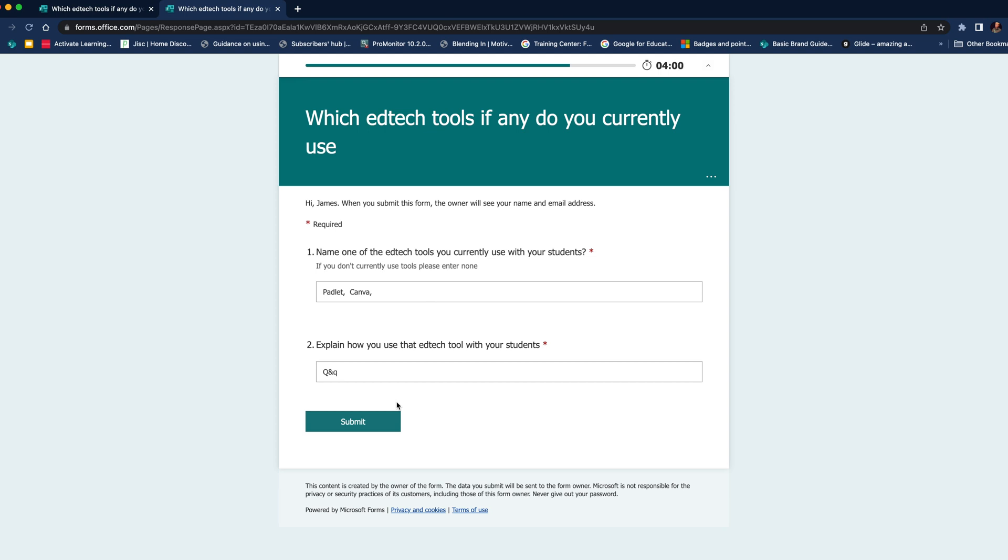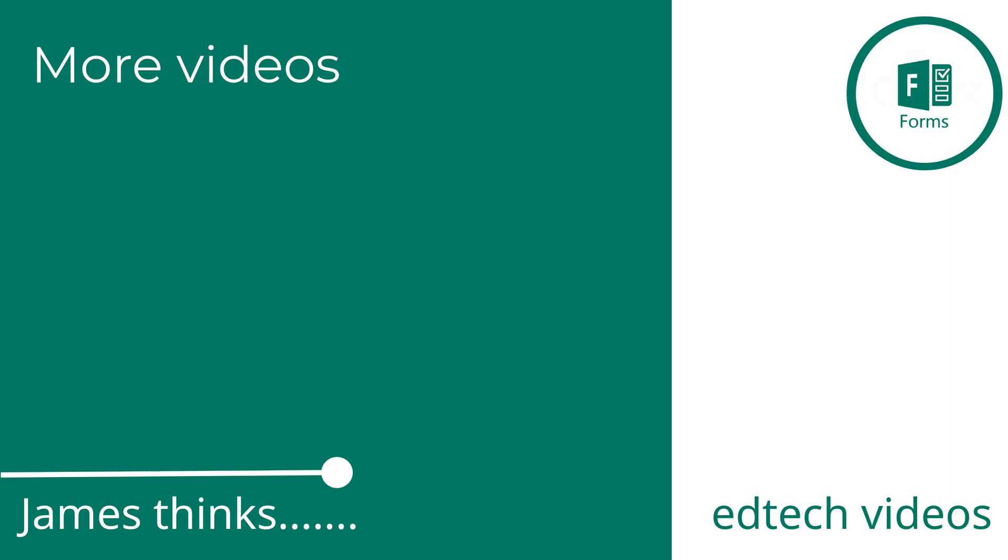So I hope you found the video useful. If you did, remember to subscribe to the channel and join me again soon for more EdTech videos. Thanks for watching. Thank you.